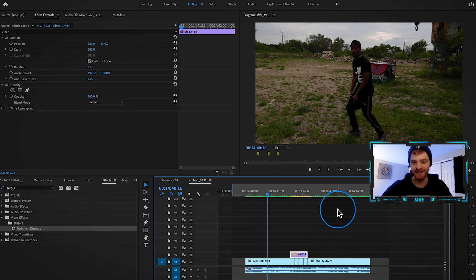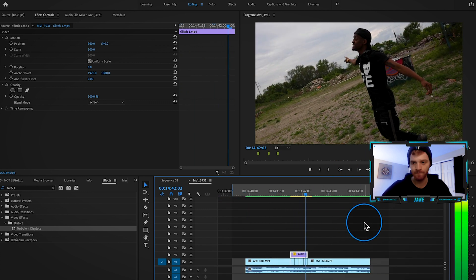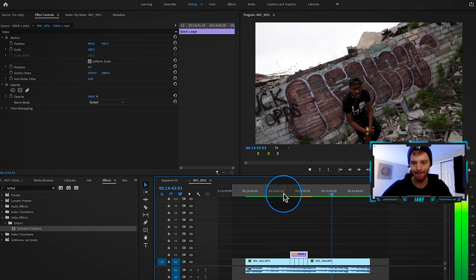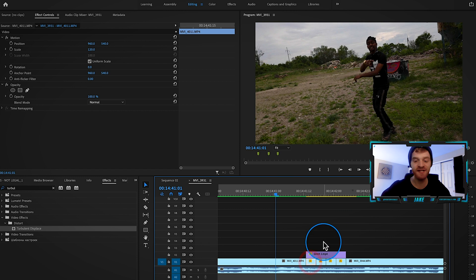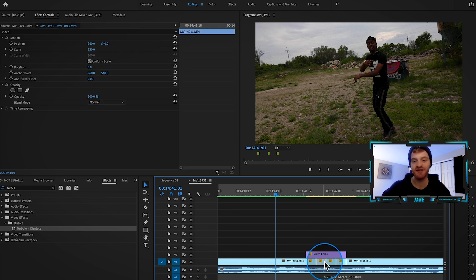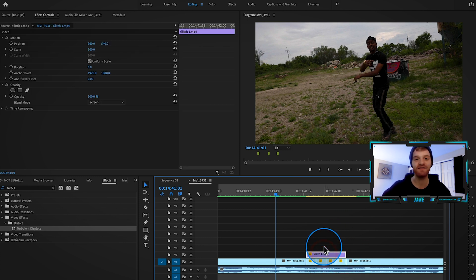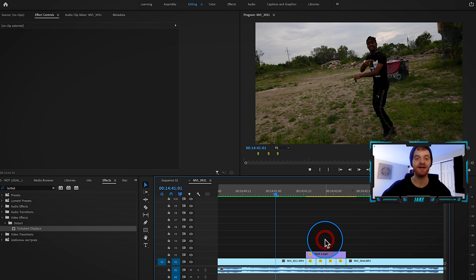And now all together it's going to look like this. You can play around with the speed of these stutters, you can play around with the positioning of these stutters, you can play around with the scale of these stutters. It's all very customizable. This is just the fundamental technique for creating your own stutter effects.